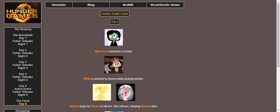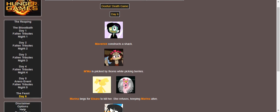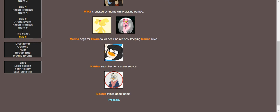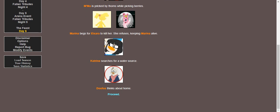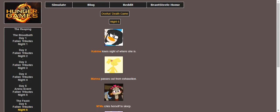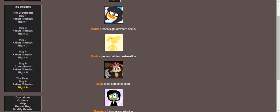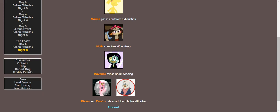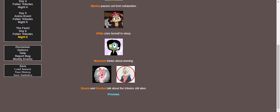Maverick constructs a shack. Mama is pricked by thorns while picking berries. Marina begs for Evil to kill her, but Evil was just like, nah, it's more fun when my prey are fighting. Fenton searches for a water source, and Doofus once again just wants to be back in his treehouse. Maverick loses sight of where she is. Marina passes out from exhaustion. Ma cries herself to sleep. Maverick thinks about winning. And Evil and Doofus talk about the tributes still alive.